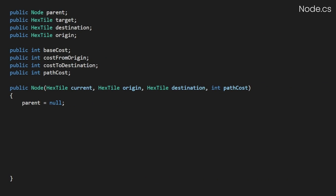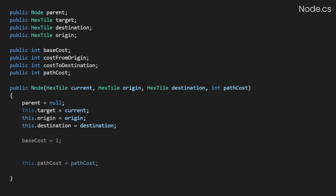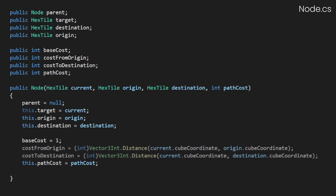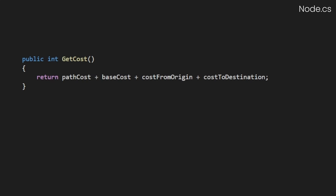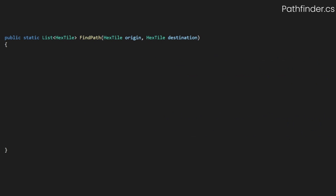In our constructor, we'll pass in the target tile as well as our origin and destination. We'll then also pass in our current path cost up to this point. We'll assign everything and then set our costs by calculating the distance between our various coordinates. We'll also create a getCost method that will just return the total value of all of the various costs. And then we'll add a setParent method that allows us to assign another node as this node's parent for when we want to traverse back through our path. And that's pretty much it for our node utility.